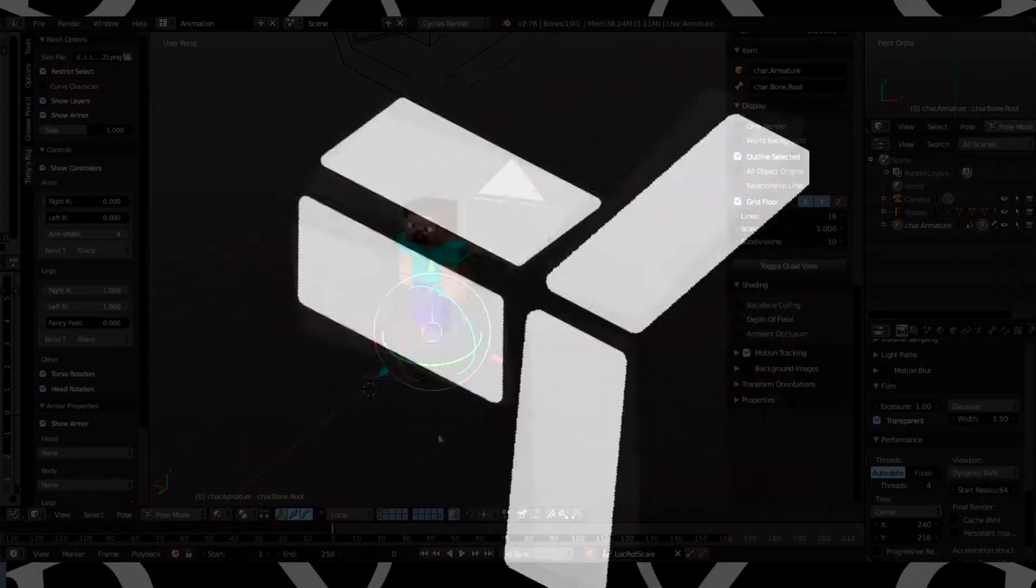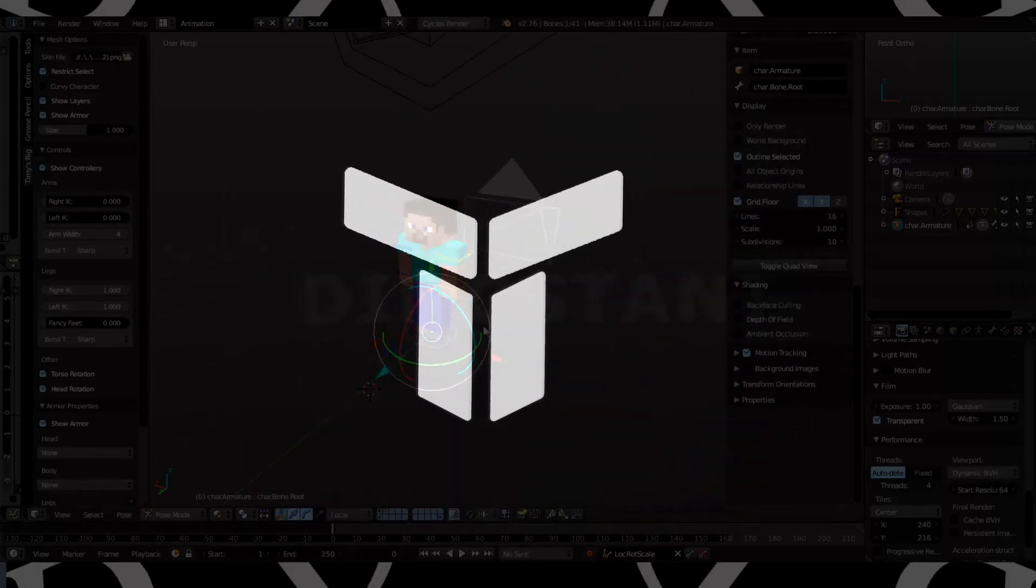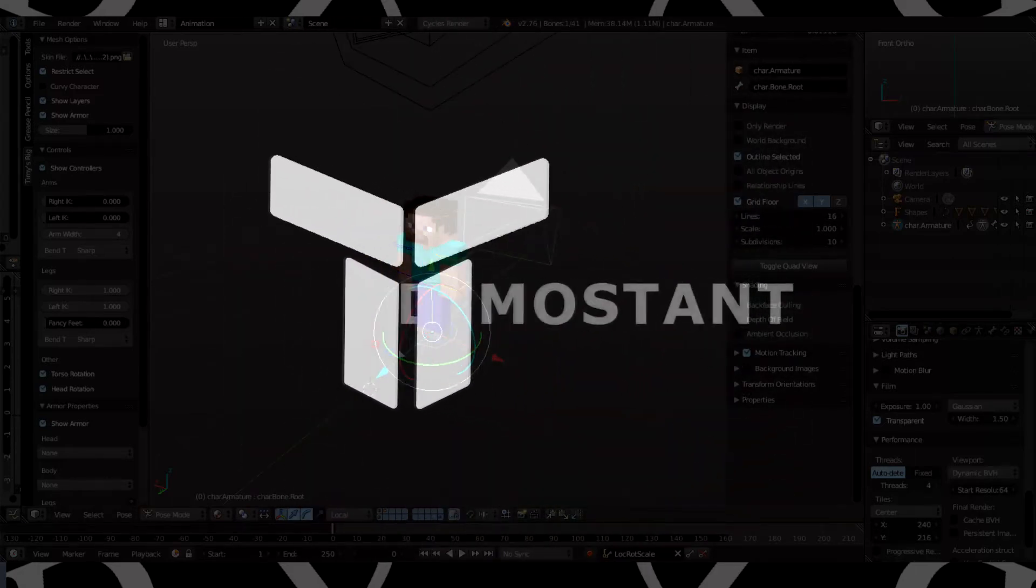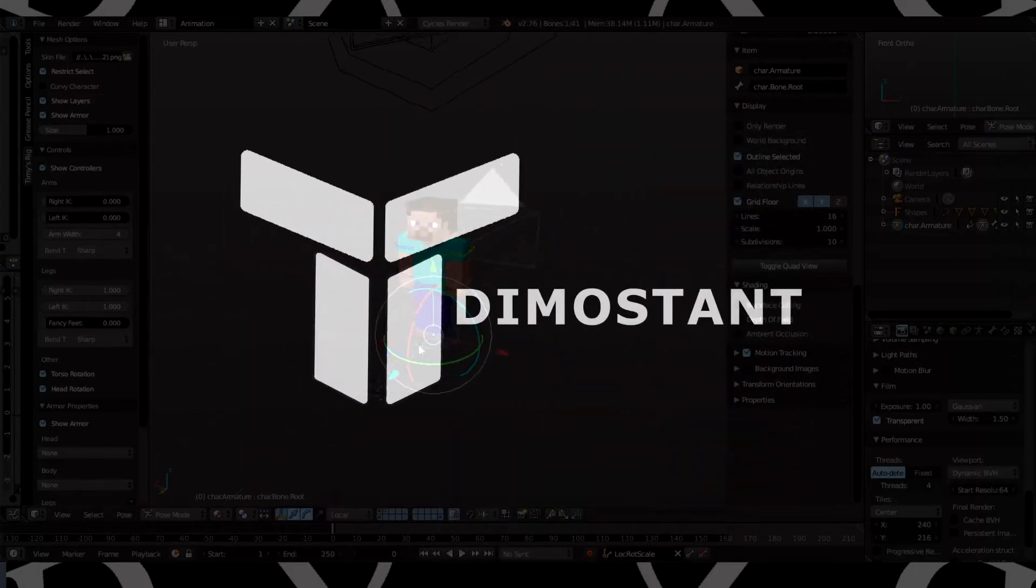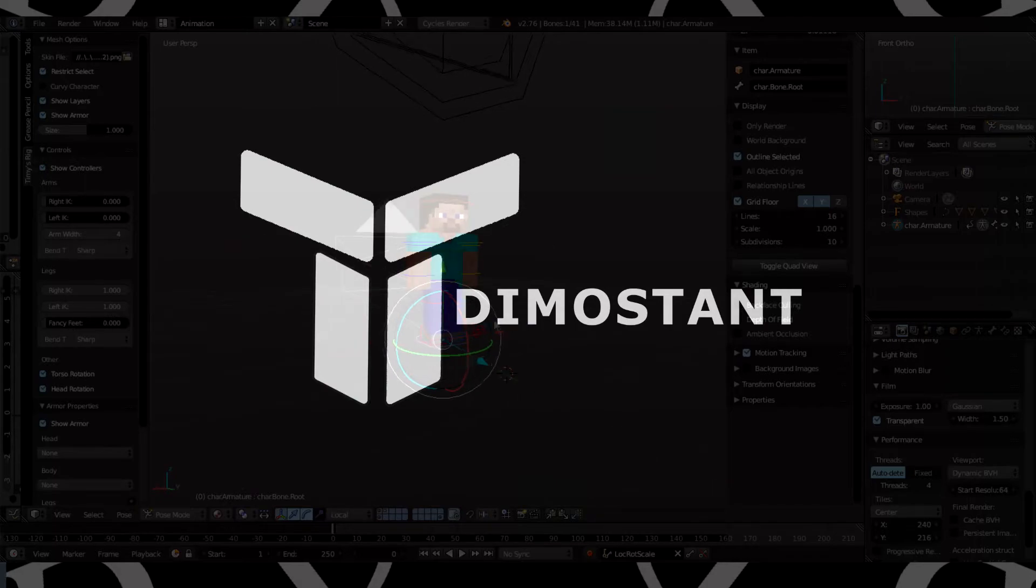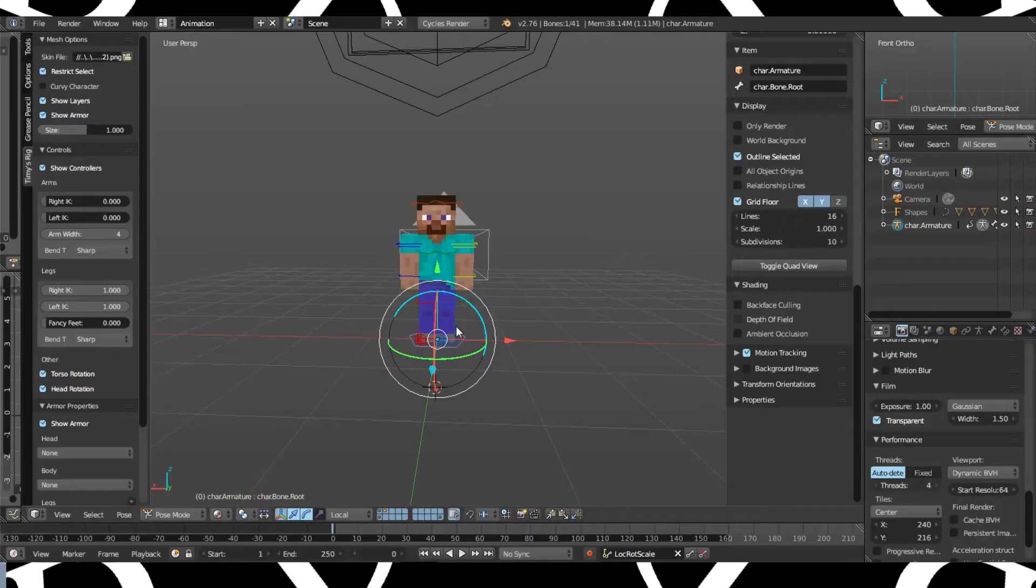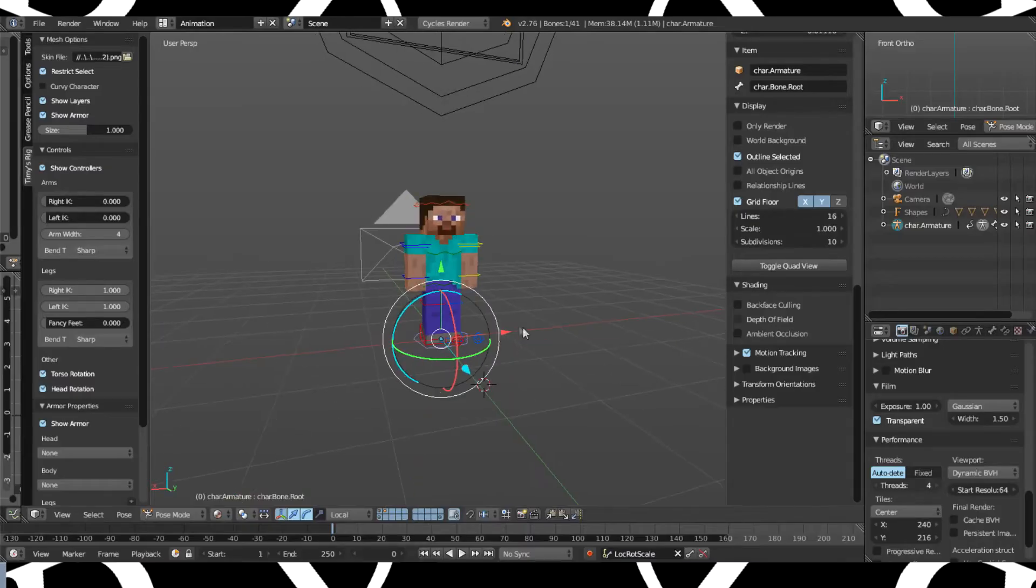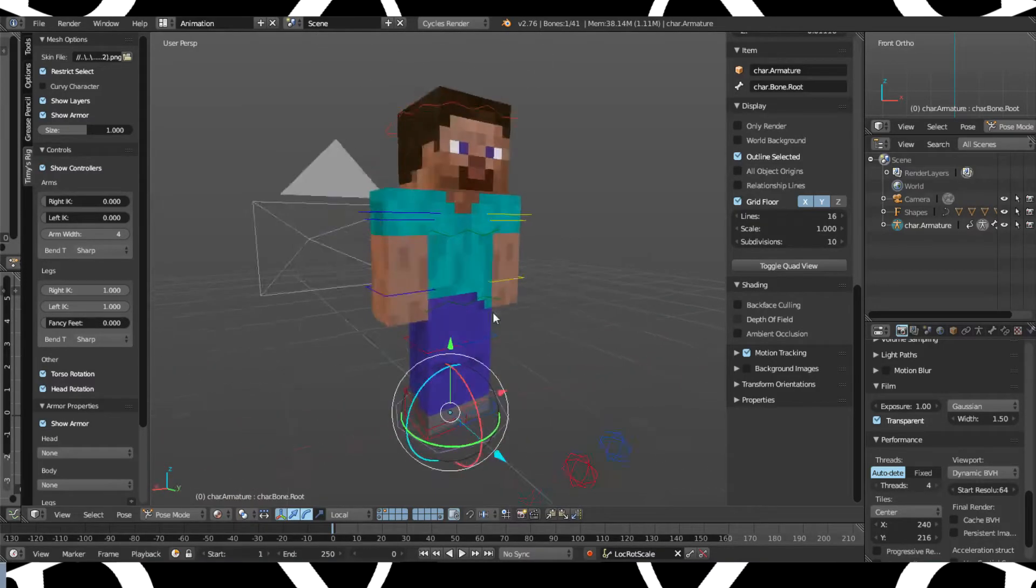Hey what is up guys, my name is Timos and welcome to another tutorial. Today I'm going to show you how to make cape positioning in Blender.